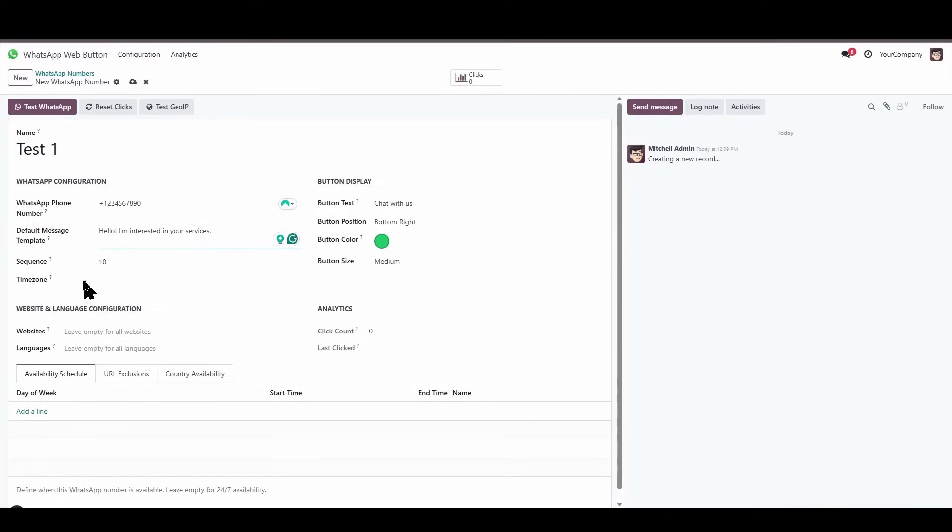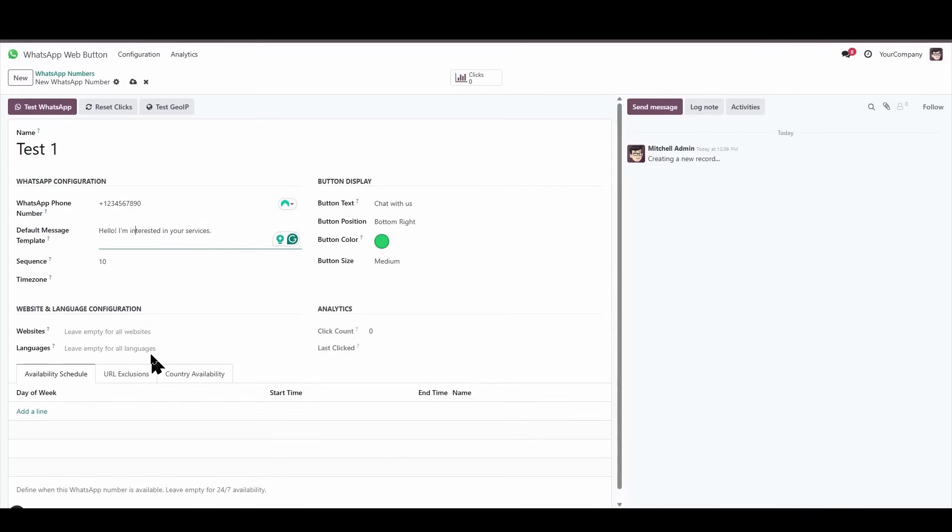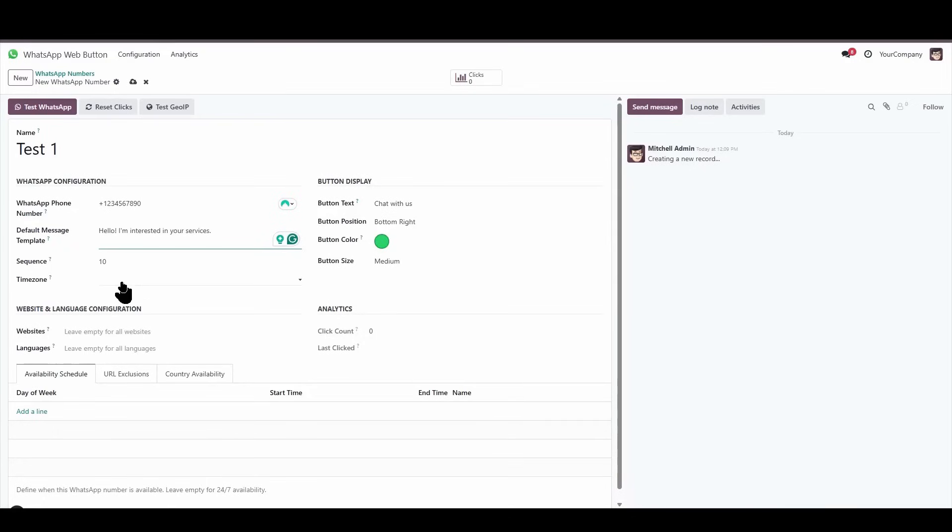Next, there's something very important, which is the time zone. This time zone will allow us to determine the module's availability based on hours and days. So this time zone will be the reference time zone to consider when setting the availability condition by hours.